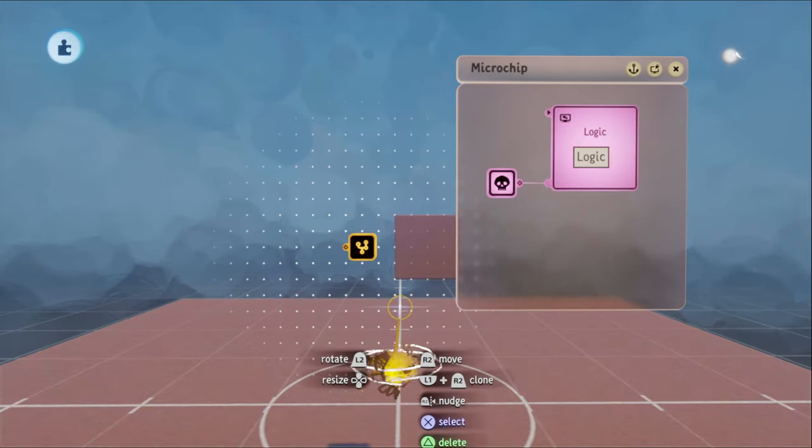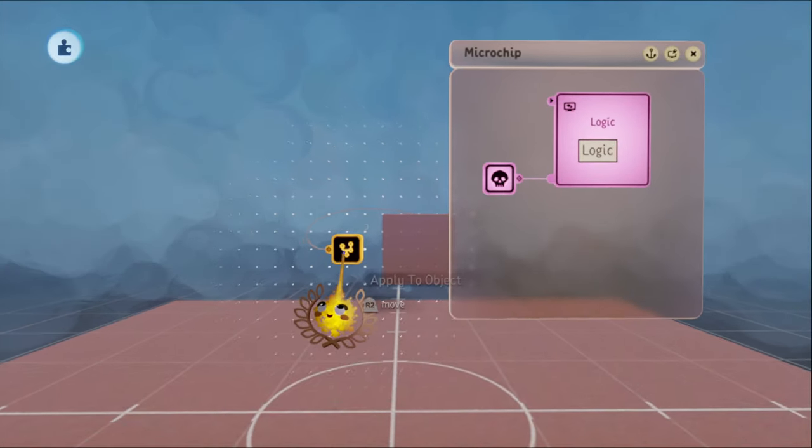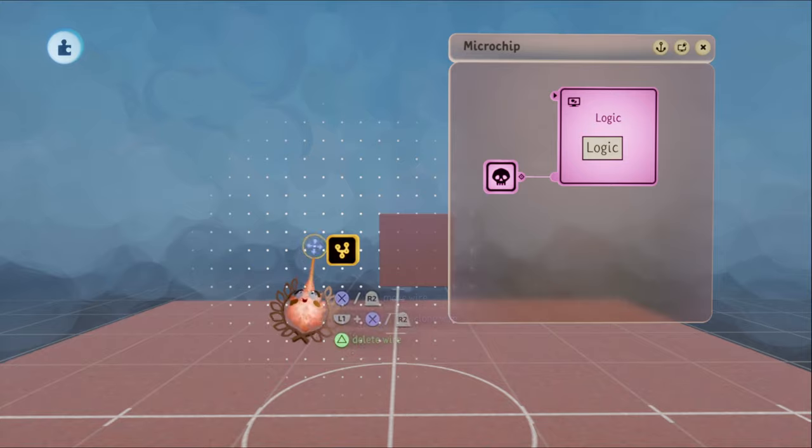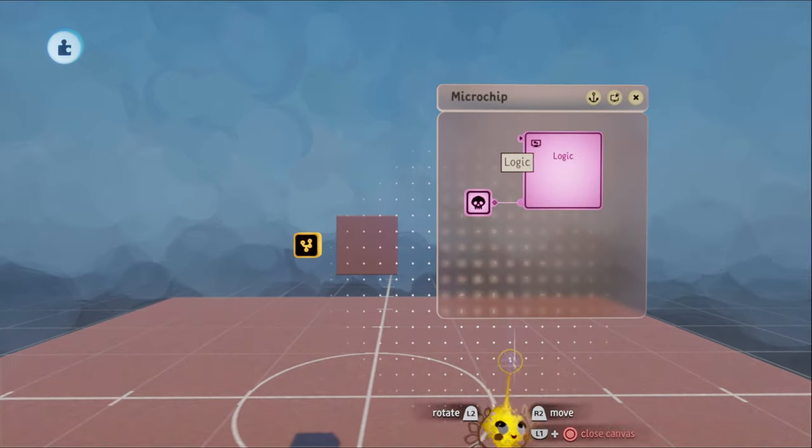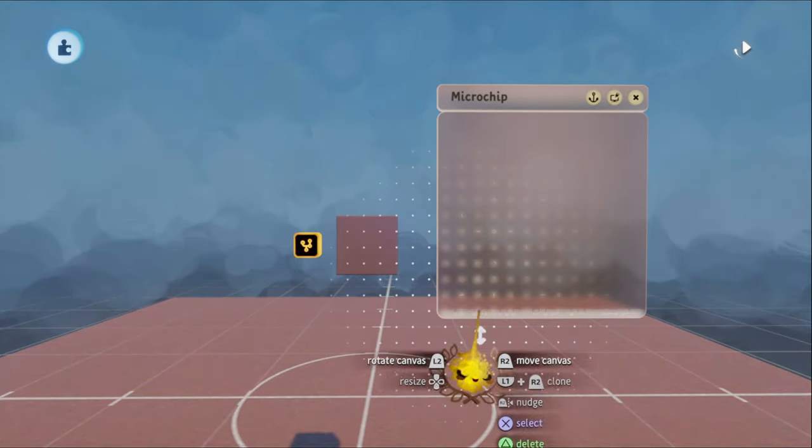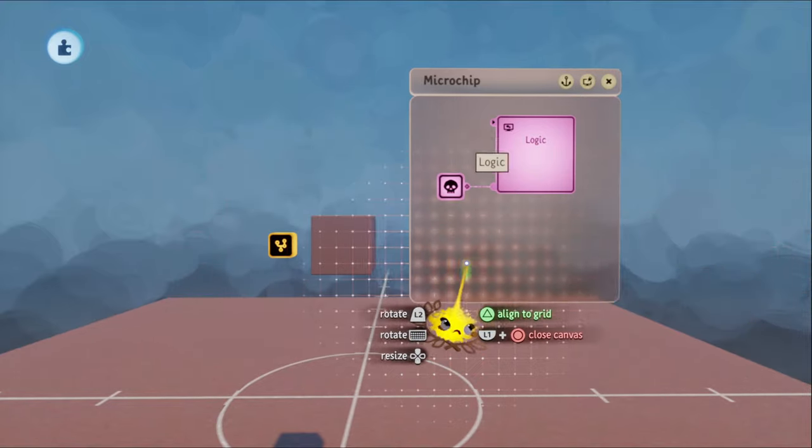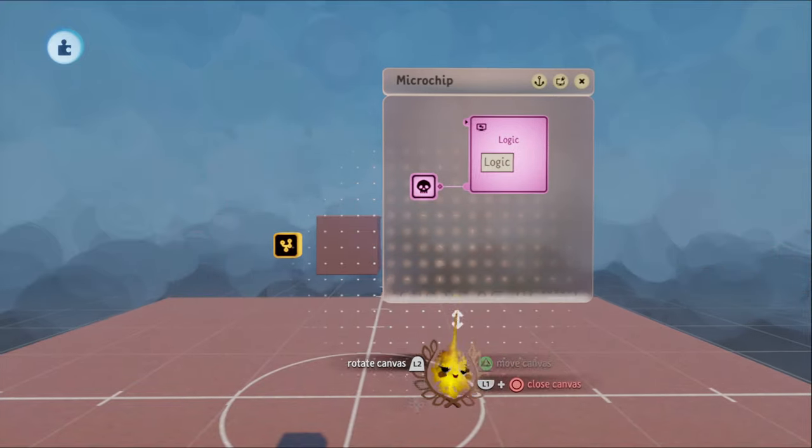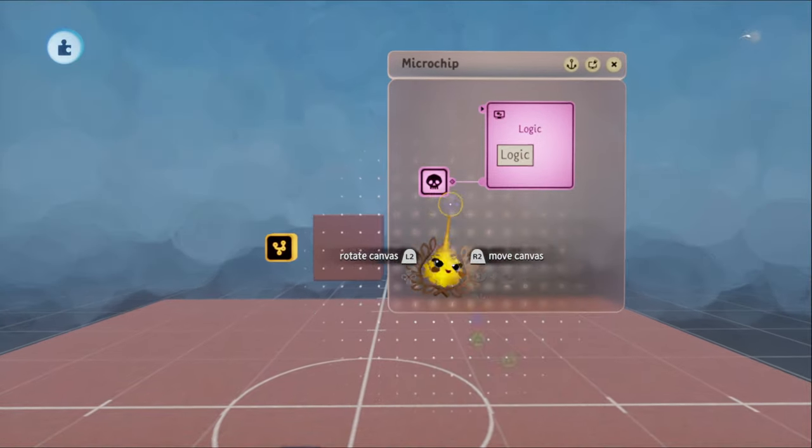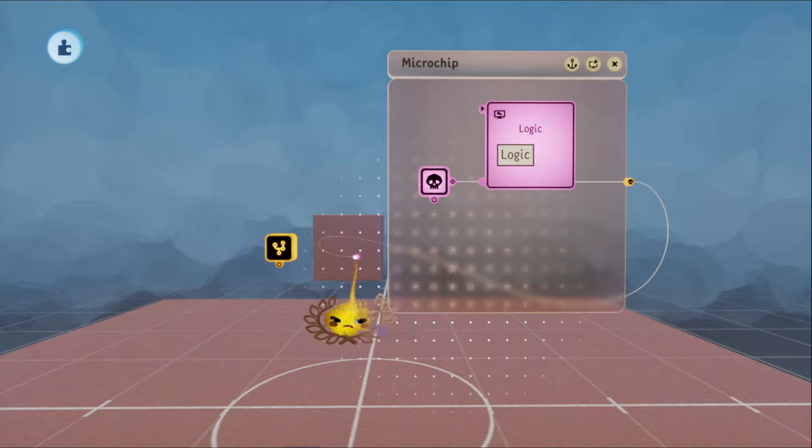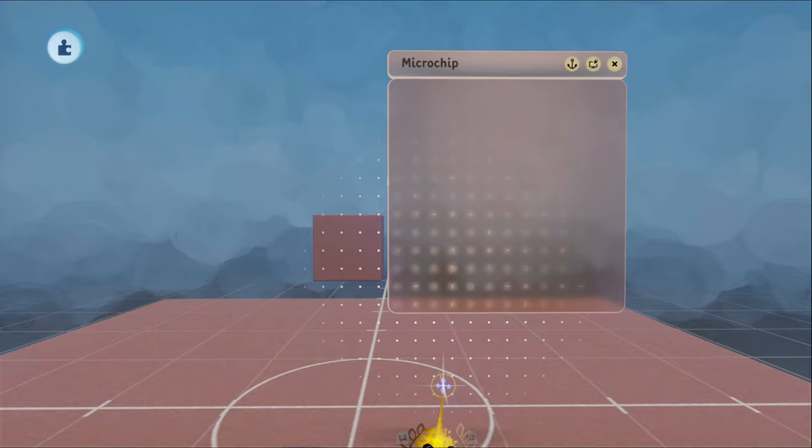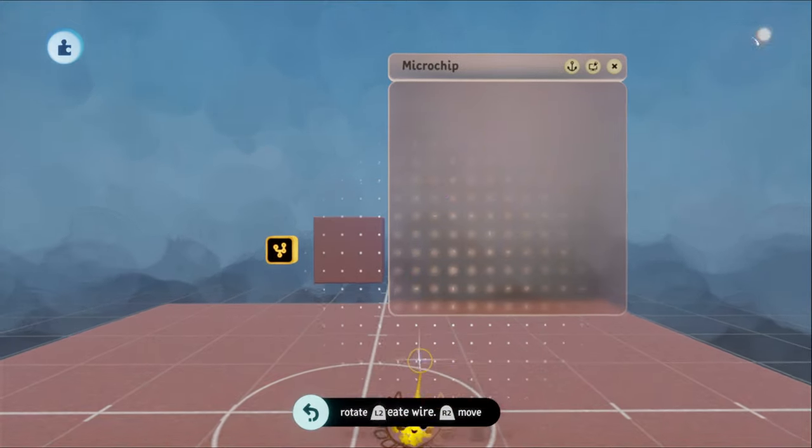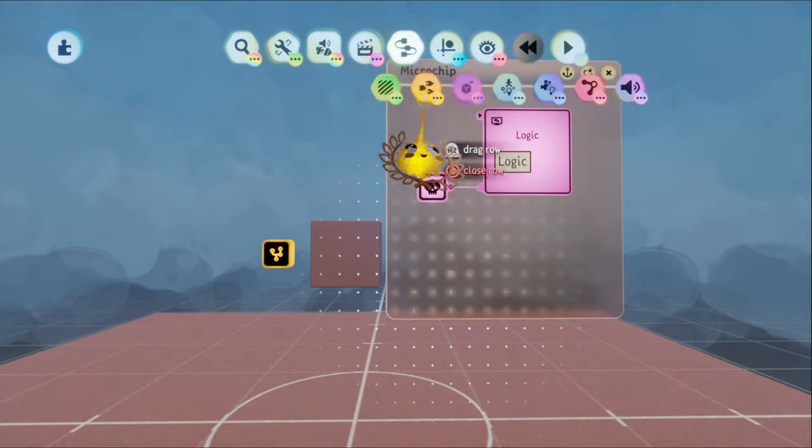Adding a checkbox to the destroyer that when checked prevents the destruction of what the chip is snapped to would make using destroyers so much easier. This change may be annoying depending on how gadgets affecting what they are snapped to is implemented, but hopefully being able to disable this is possible because if it is, then this feature would be very easy to implement.